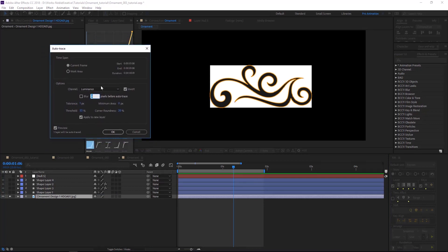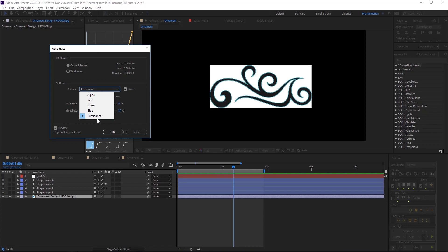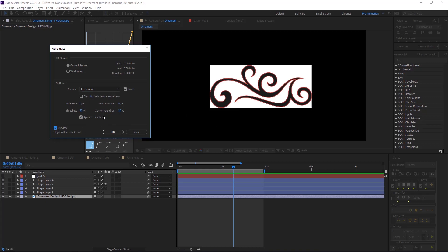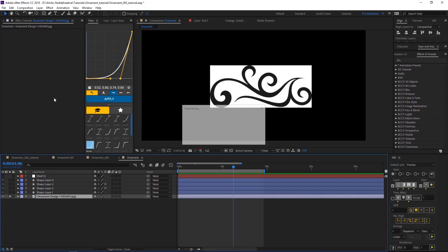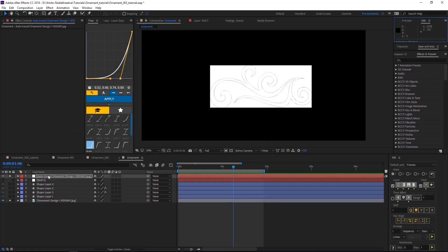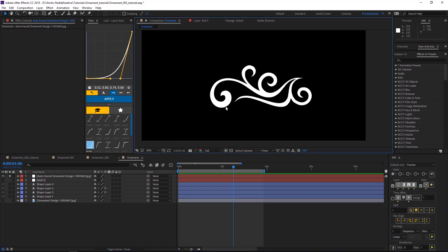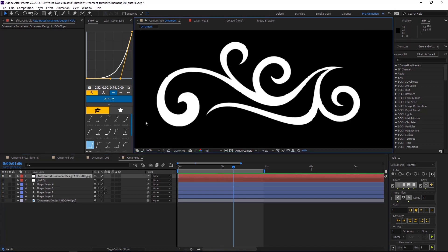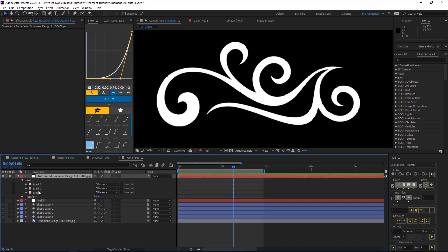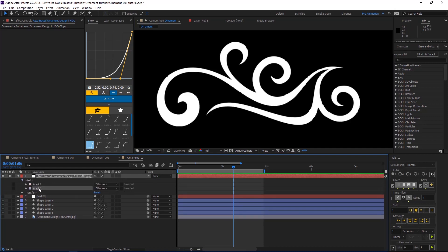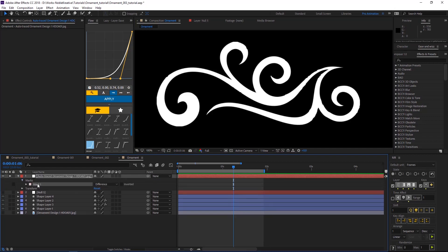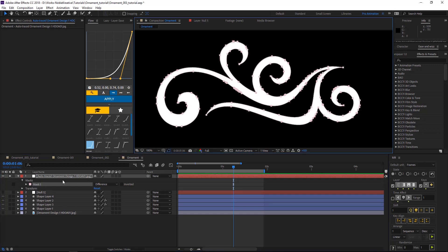The first thing you need to know is that channels need to be in luminance because we have a JPEG file and there is no alpha channel there. So hit luminance and then hit preview so you can see what is selected. In most cases it's going to be accurate and auto trace things. So hit OK and it's going to create that on auto traced ornament solid layer. So it created a mask here. We just need one mask, which is this one. This is the mask of everything here.